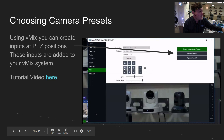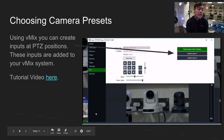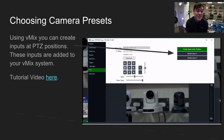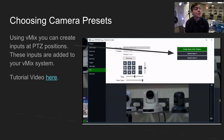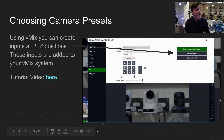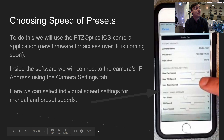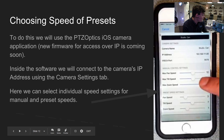In VMix, the first thing we do is create PTZ camera positions. We log into the cameras using each camera's IP address in the PTZ tab and create different presets that become individual inputs. There's a full video tutorial on this, so I'll breeze over it — check the links below for our video on setting up presets and automated camera control in VMix.